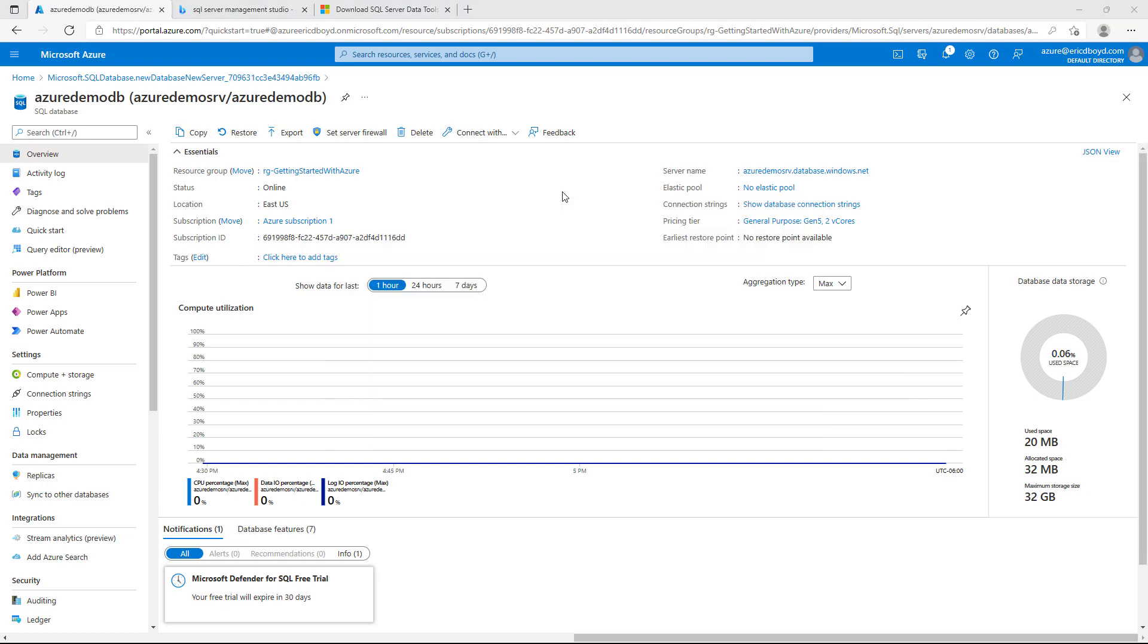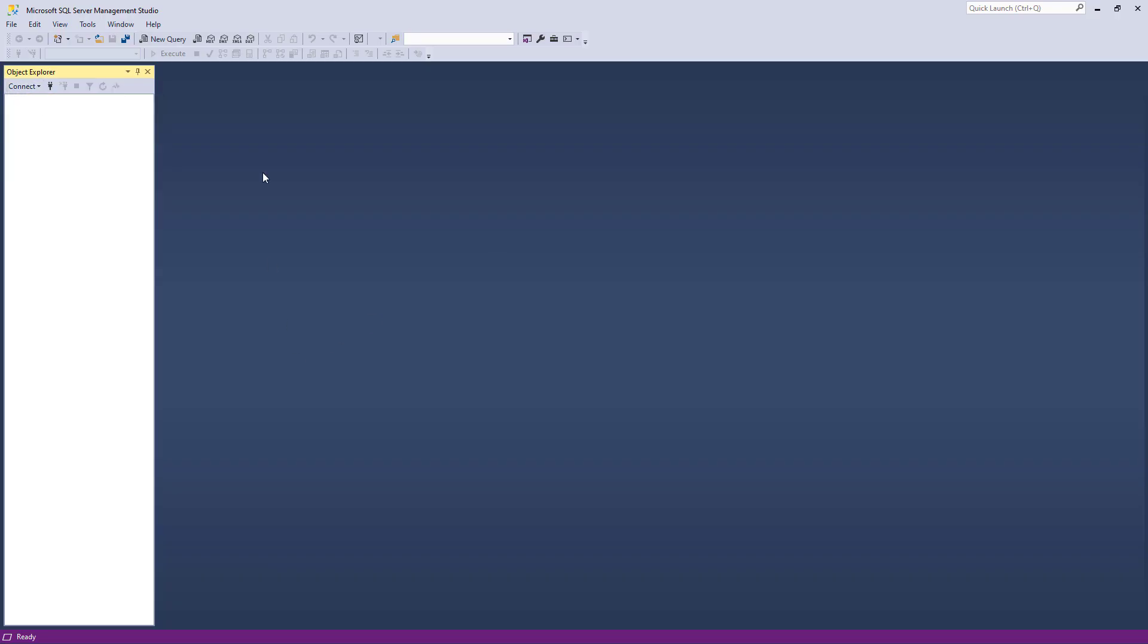I'm going to paste that into SQL Server Management Studio, enter in that SA username and password, and try to connect.